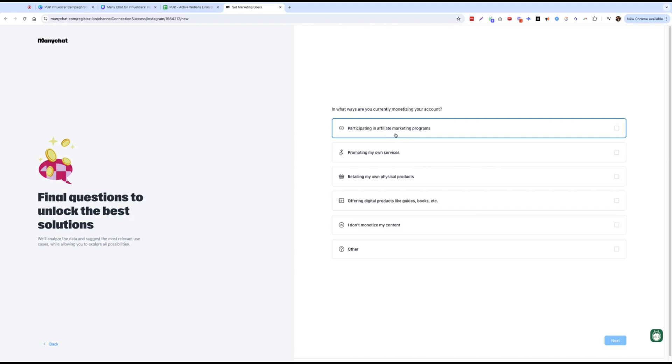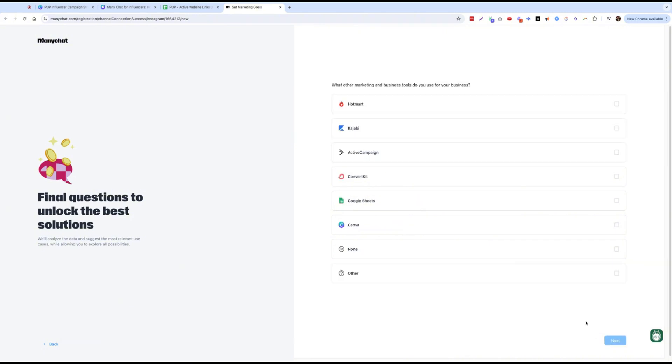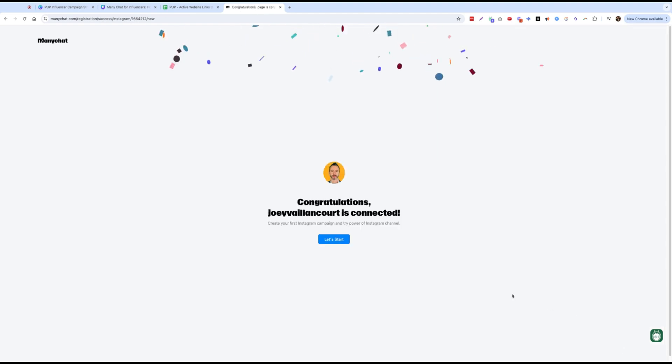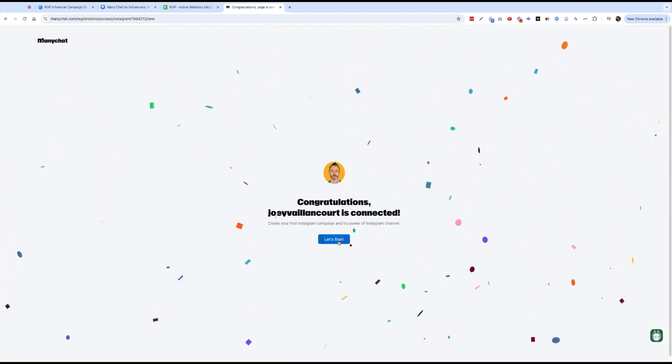Always currently monetizing. Start with those two. And I'll say Google Sheets and Canva. Congratulations, I am connected.